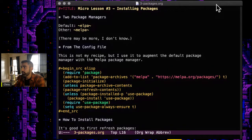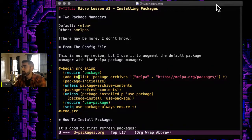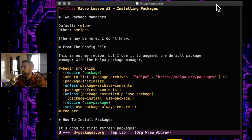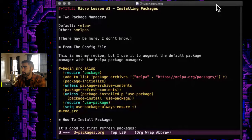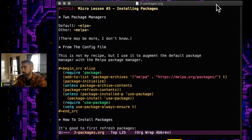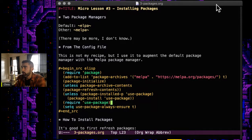It has a package-refresh-contents function in here, which is good to run before installing any packages, and it requires use-package, which is a nice package that will automatically install things when you run your configuration file.